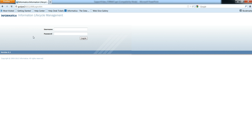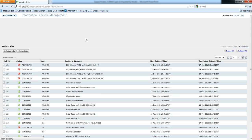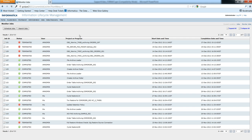When you do that, you will be asked to enter the username and password. Enter the username and password in order to login. When you click login, you will be logged into the ILM Data Archive User Interface.